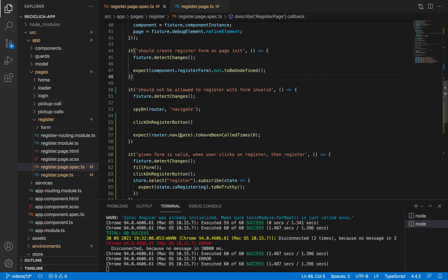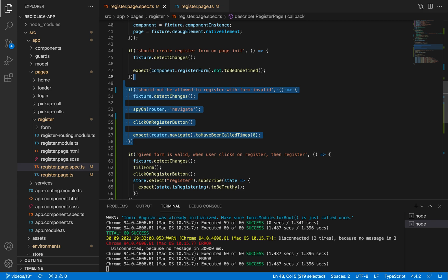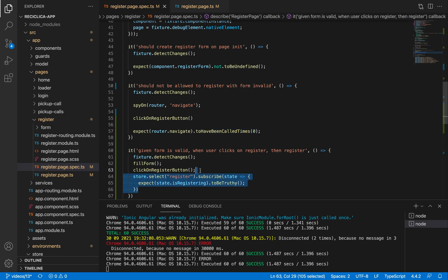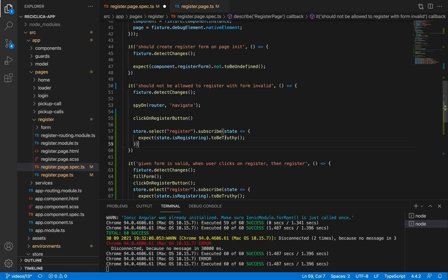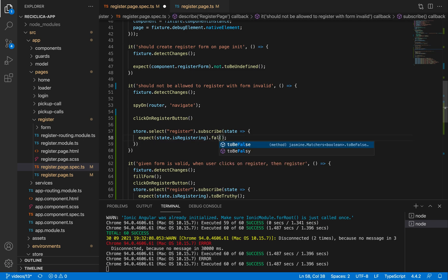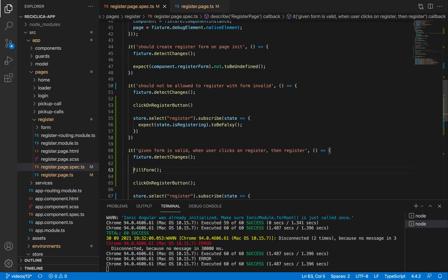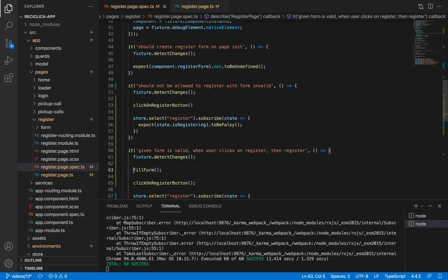Notice that another test also became wrong — I was expecting that the user is not navigating to the home page, but I should now verify that the user is not registering. So I'll copy and paste this code and just expect that the user is not registering. I can also remove the spy. After saving, our tests will pass.